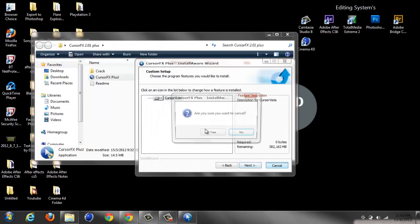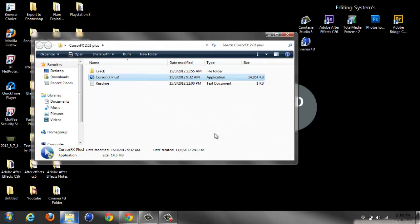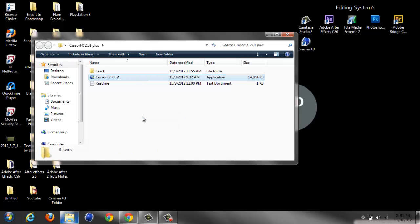I can't do it because I've already got it installed, but what you do is just do the normal install. At the end - remember this - there will be a tick box that says 'Run CursorFX'. Do not run CursorFX. Make sure you untick that. If you don't untick it, this won't work. Once you've installed it, remember to untick that box.